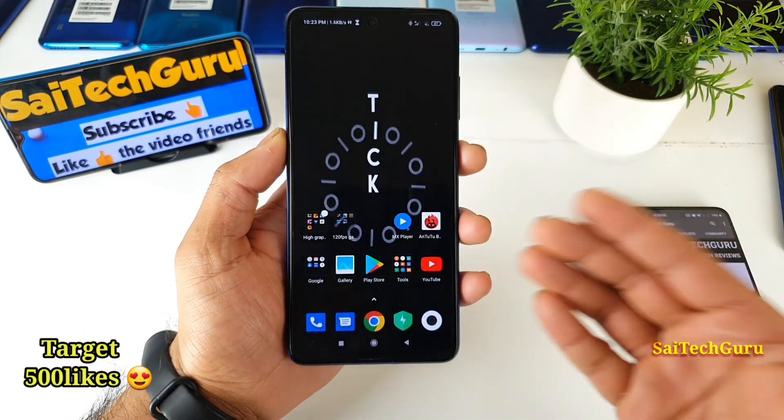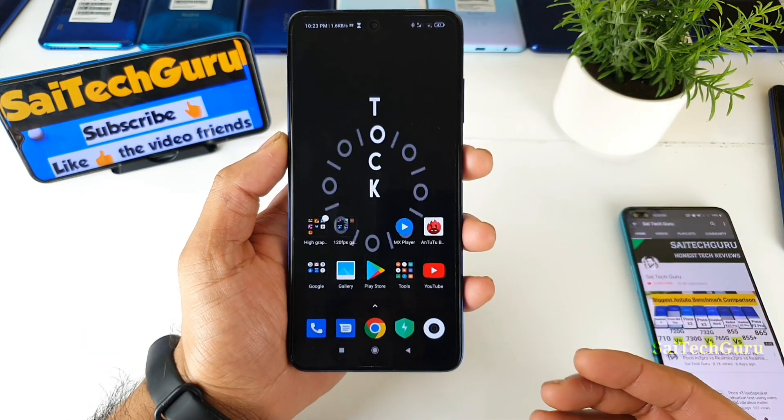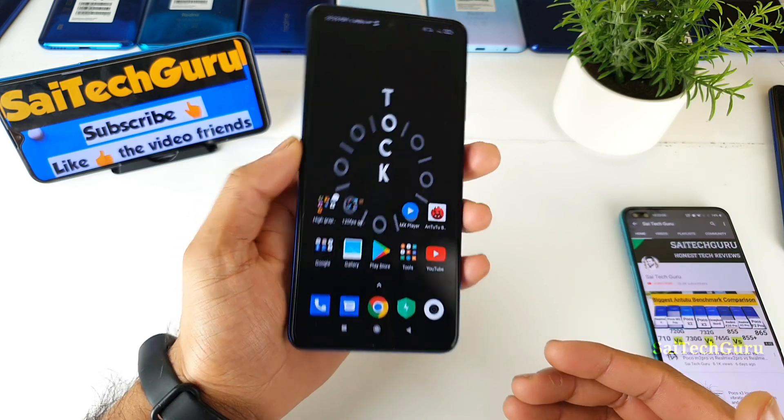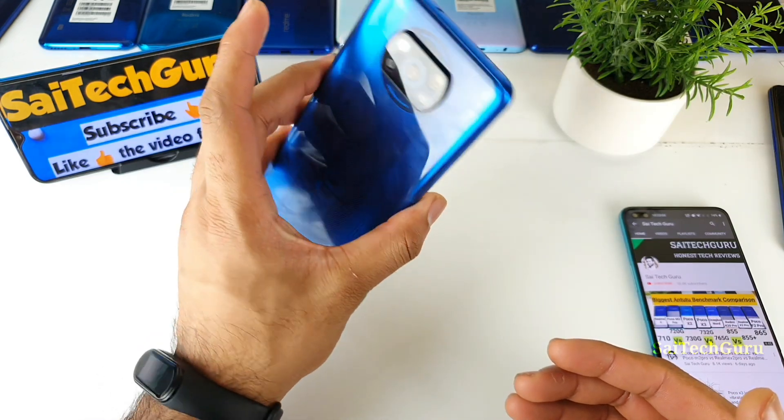Hi friends, I am Sahityazhan here. Welcome back to my channel Sahityakr. In this video I will be talking about the POCO X3 device.